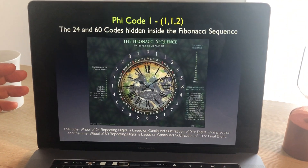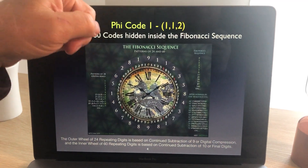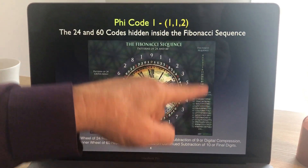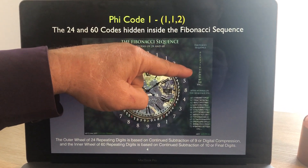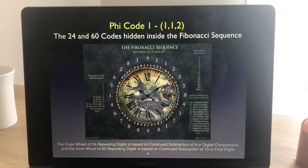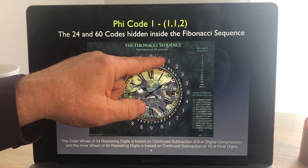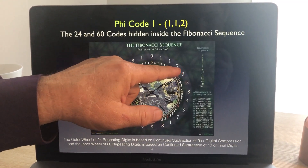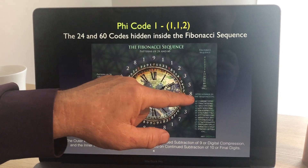So here are the Fibonacci numbers. For those that don't know the Fibonacci sequence, it goes 1, 1, 2, 3, 5, 8, 13, 21, 34 — forever. It's an infinite additive sequence where we add 1 plus 1 to make 2, 1 and 2 make 3, 2 and 3 make 5, 3 and 5 make 8. But see what happens: 5 and 8 make 13.